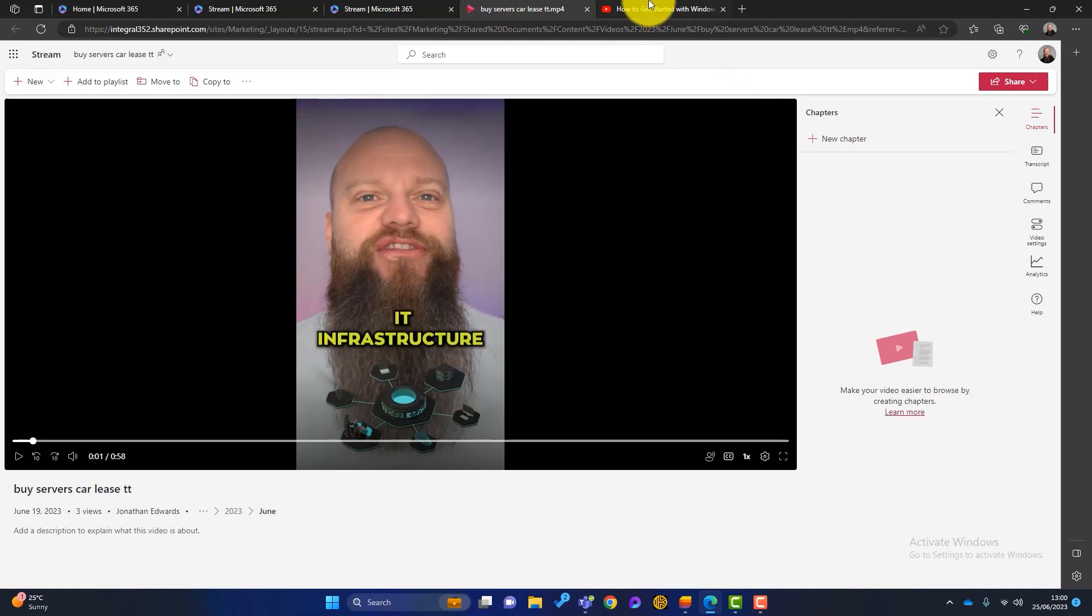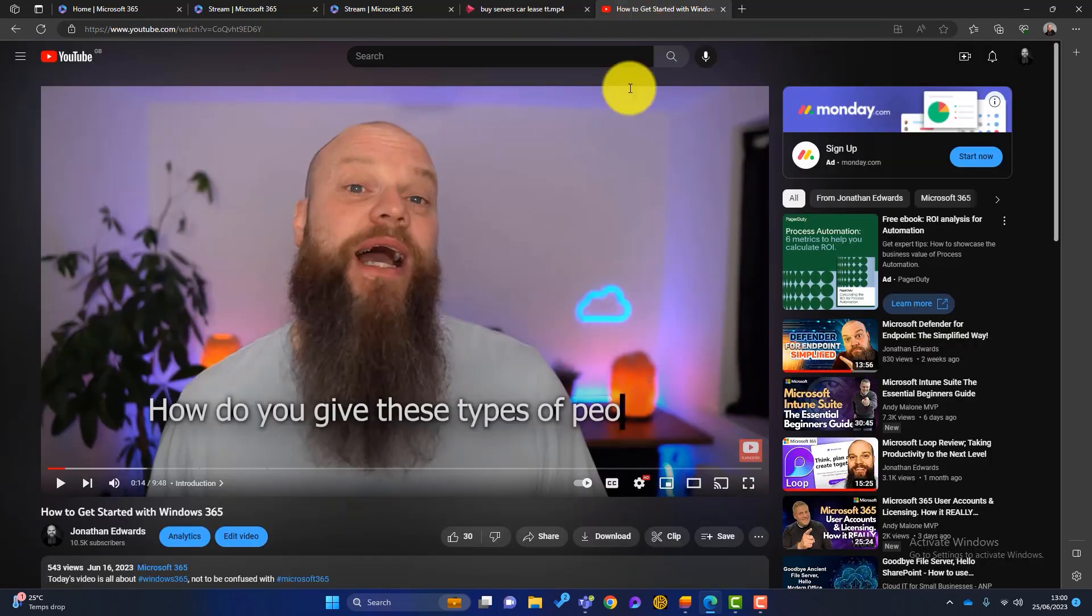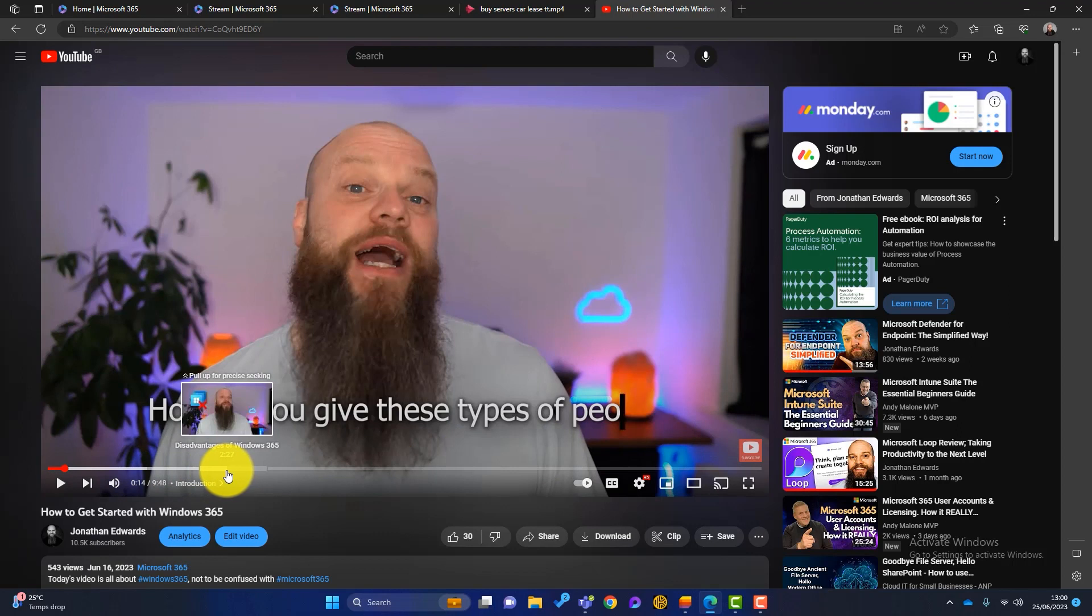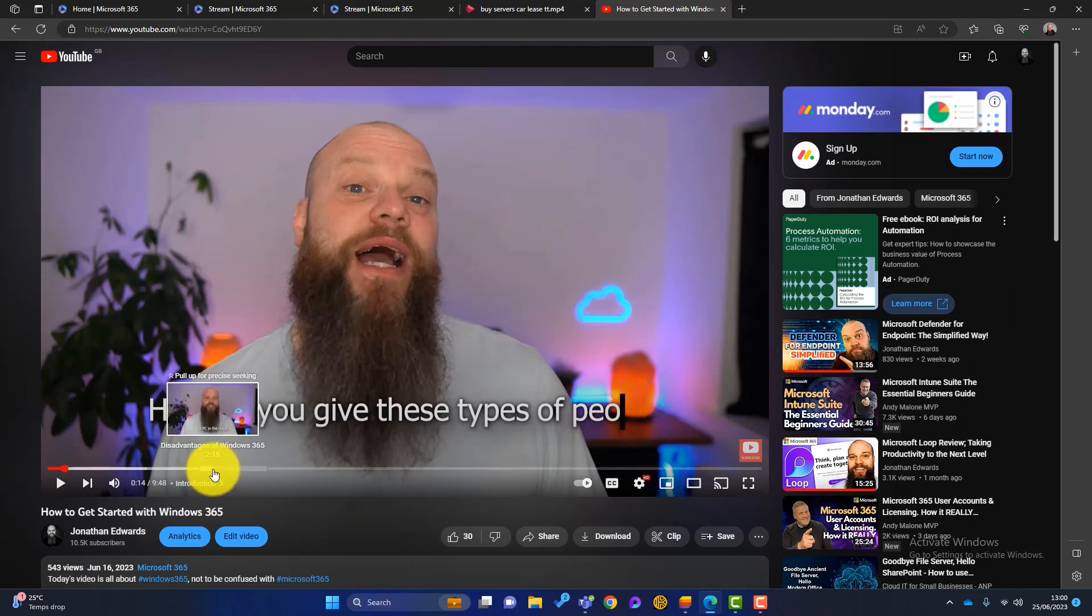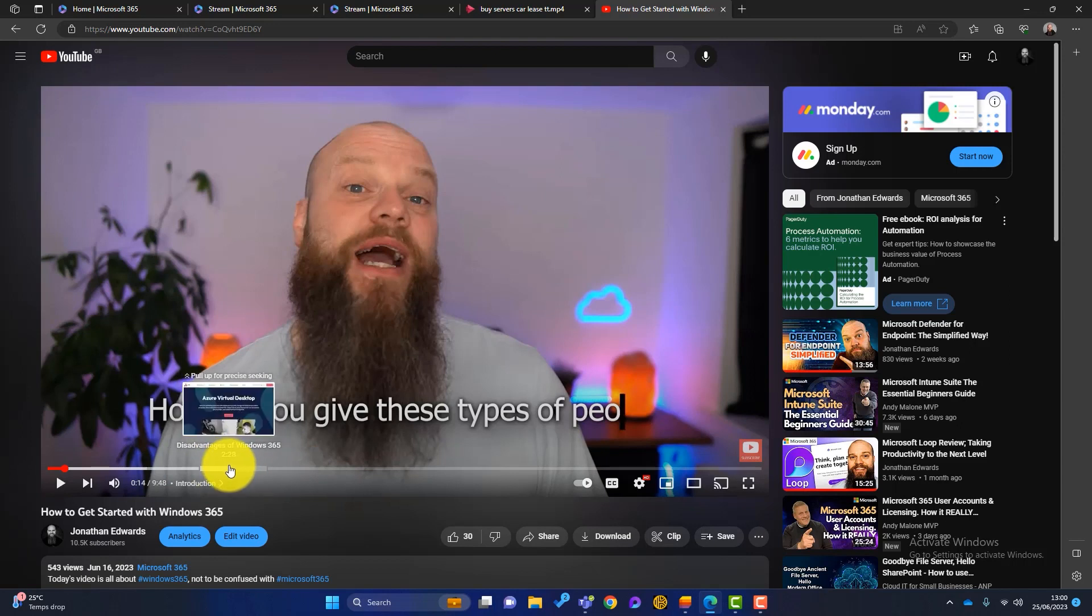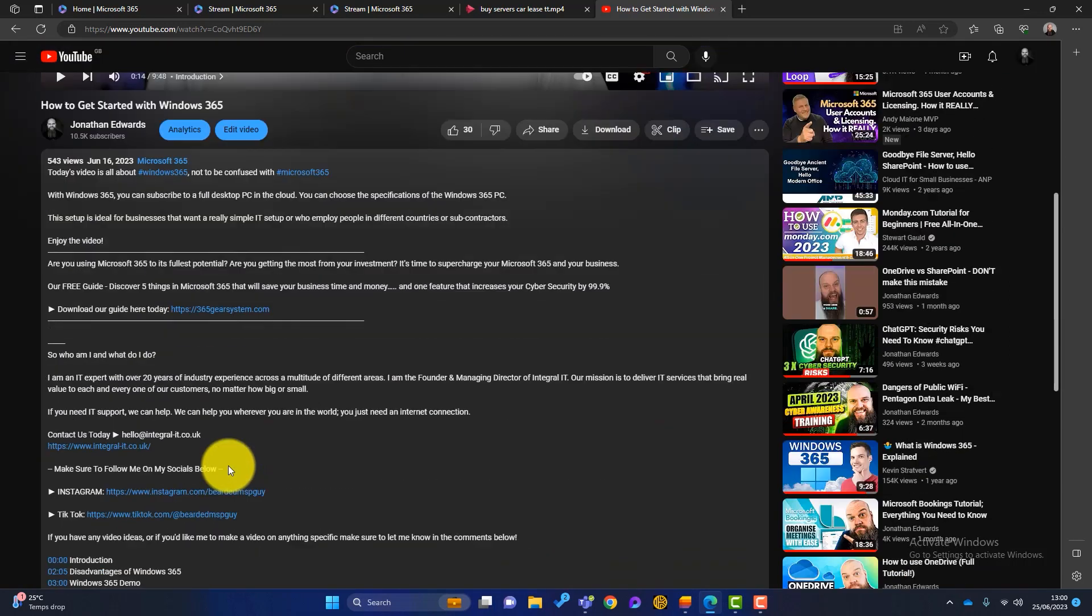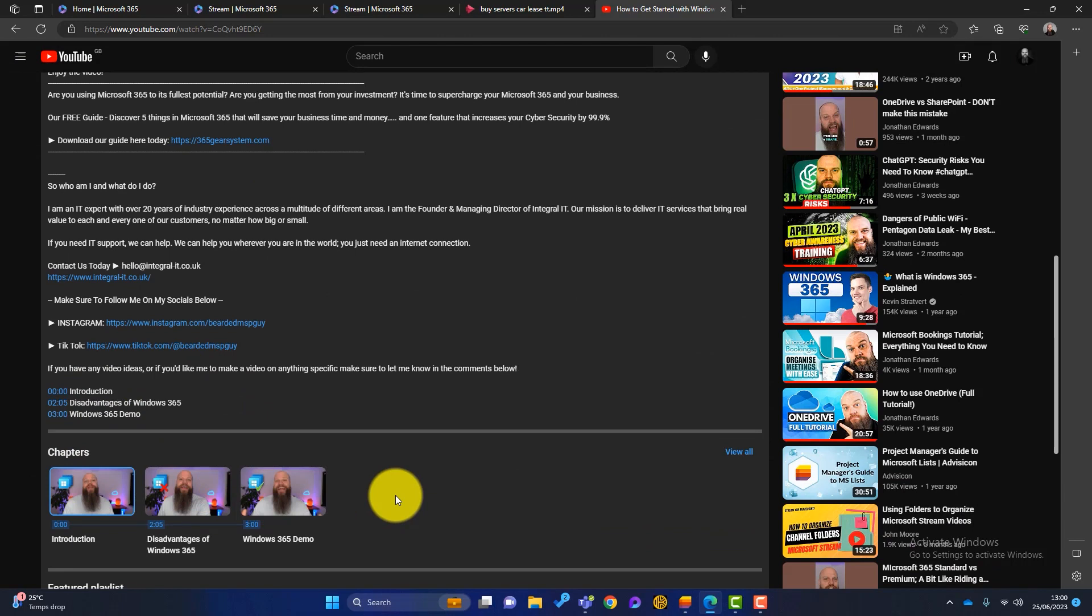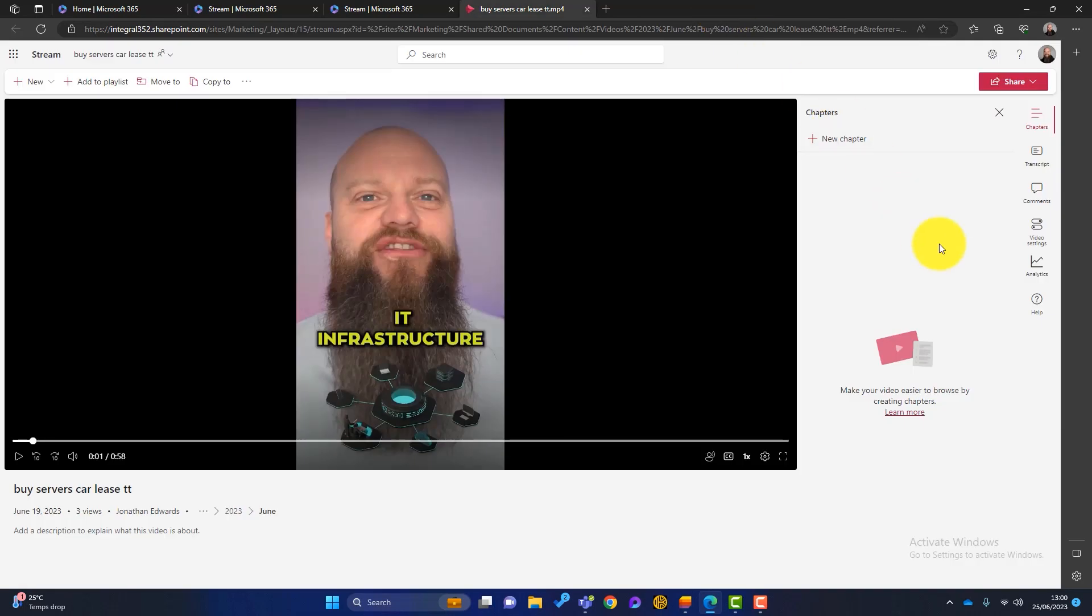If I just go over to my YouTube channel here, you can see here on this video, there's different chapters. So if people just want to jump straight to the disadvantages of 365, Windows 365, they can do, and all these chapters are here down below. So it just enables people to get to the part of the video that is relevant to them. So that's the chapters. Just close that.